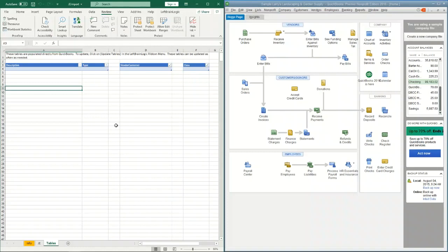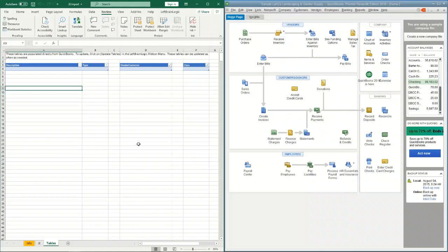The very first thing you're going to want to do when you open up the spreadsheet is connect to QuickBooks and collect that information so you can start building your journal entries. Before I actually reach out and grab that, I just want to explain a couple things. I have a sample QuickBooks company running.